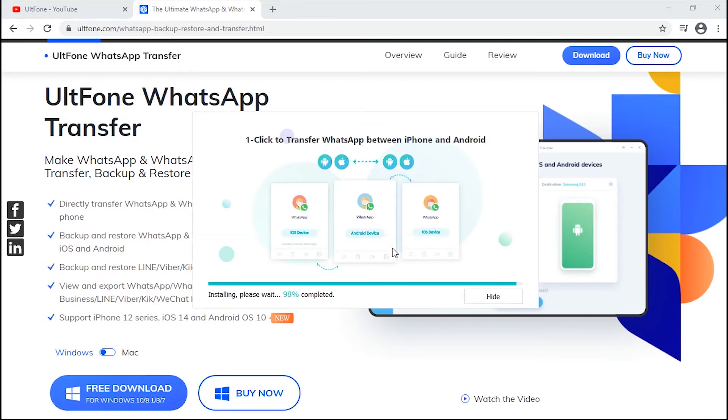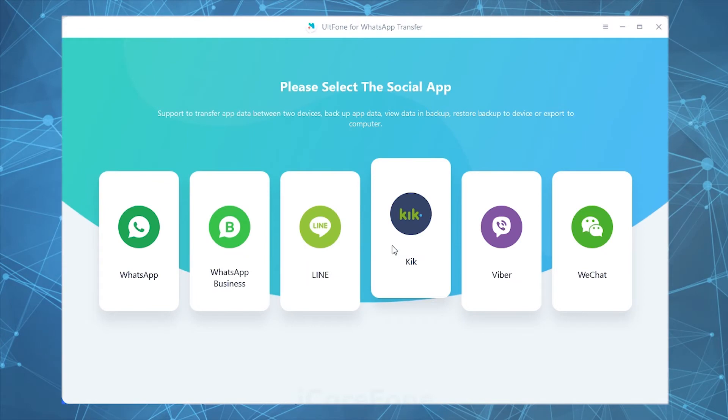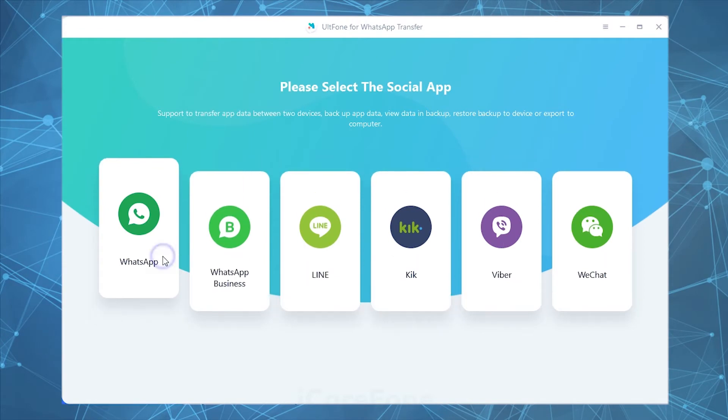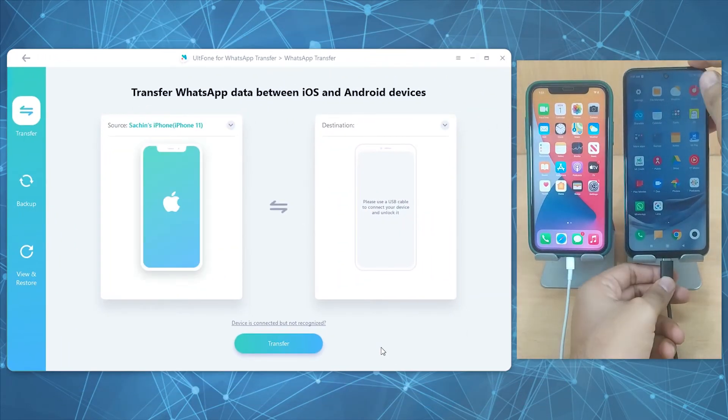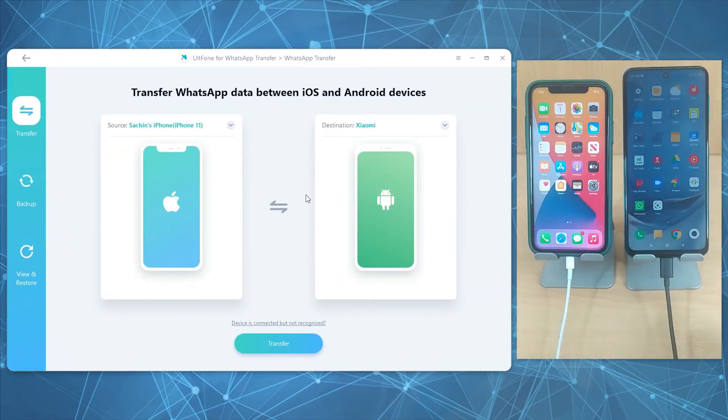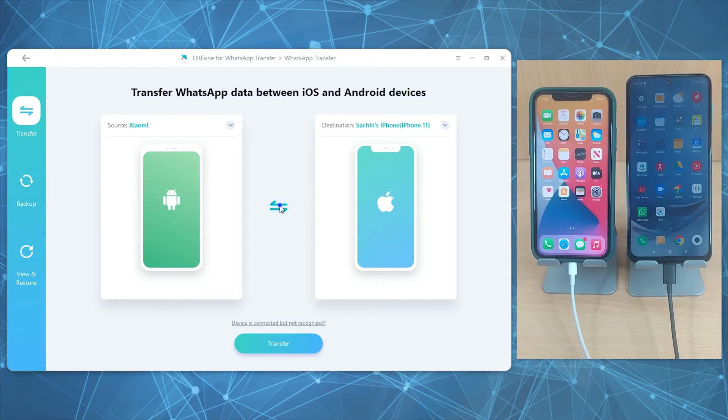First, download AltFone WhatsApp Transfer on your PC and launch it. Hit on WhatsApp and get your iPhone and Android devices connected to the computer. You can check the positions of both the devices and click on the flip button if you want to reverse it.